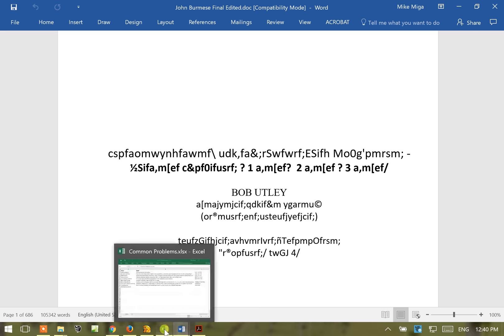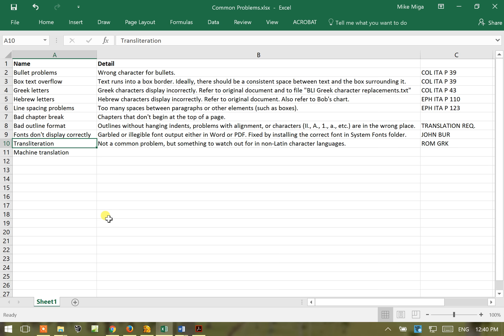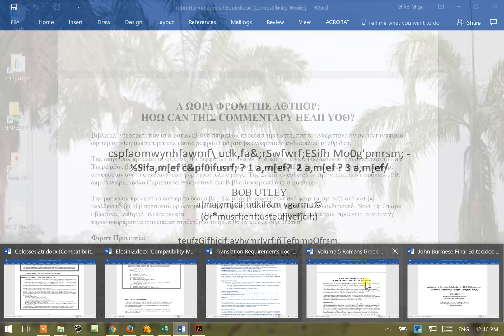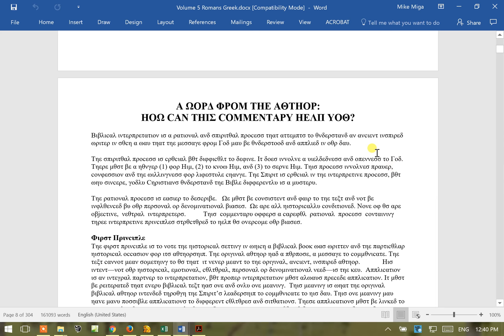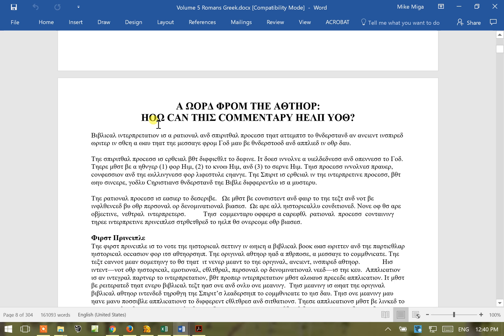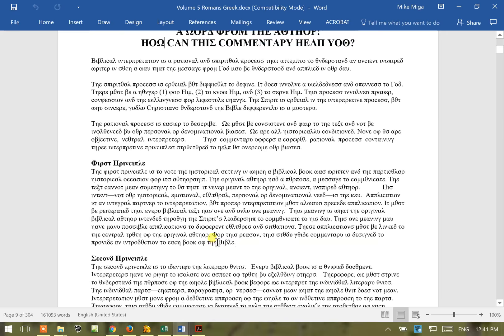Next we're going to look at an odd problem that actually I've only encountered one time which is transliteration. And we're going to look at the Greek here. Alright, so what this person has done, they have not translated this quote unquote translation at all. This is somebody passed this off as a Greek translation when you can look and see that it says, this is a word from the author, how can this commentary help you. And it's just converted or transliterated from a Latin character to a Greek character. And this was pretty amazing that somebody would try to pass this off as a translation.